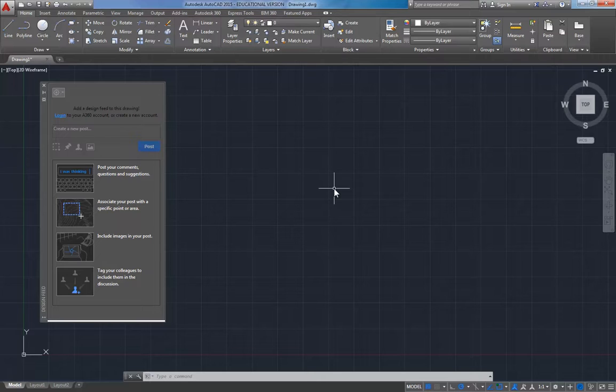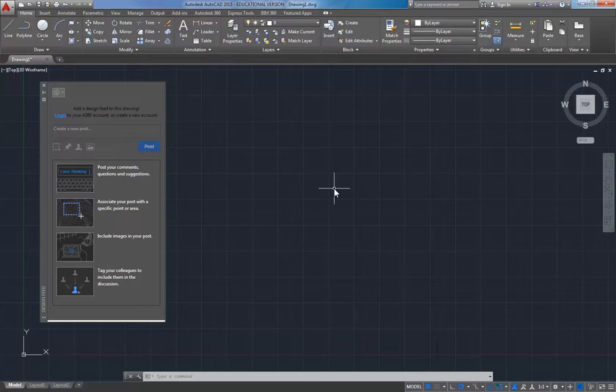To make things worse, for some of these things there are multiple places where you can turn them on and off. Often times in AutoCAD there's more than one way to do things, but we're going to show you hopefully the simplest way.